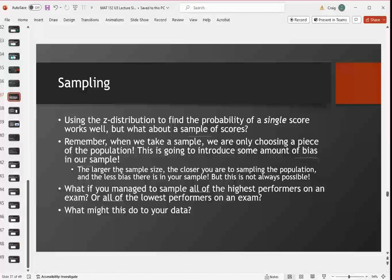The larger you sample — if we could sample almost everybody in the college — we could get really close to that population value and there'd be way less bias. But that's not always easy; it's not always possible to sample everybody in a population.